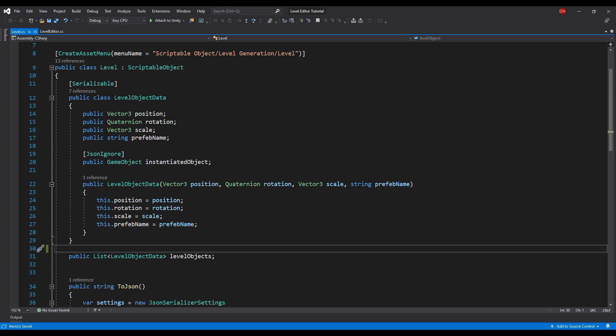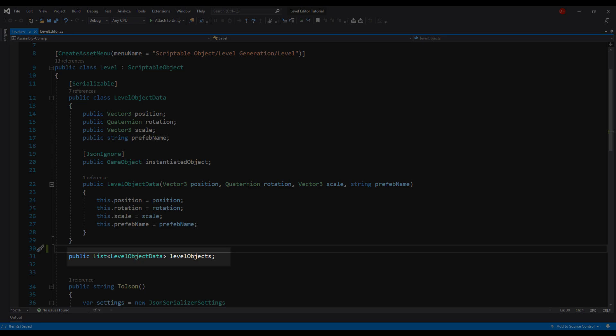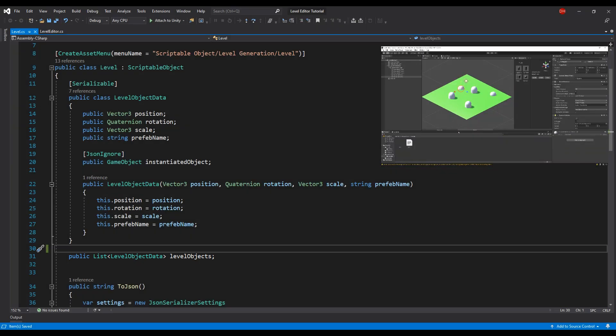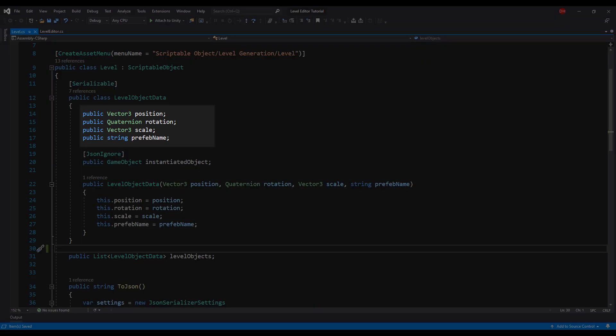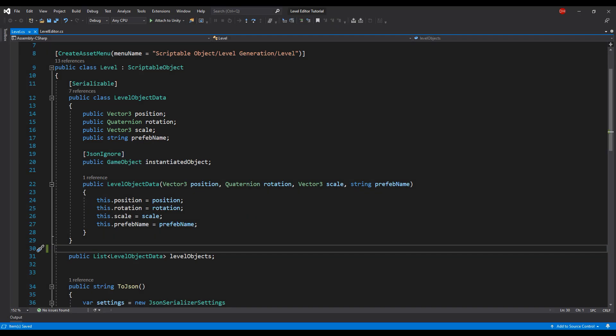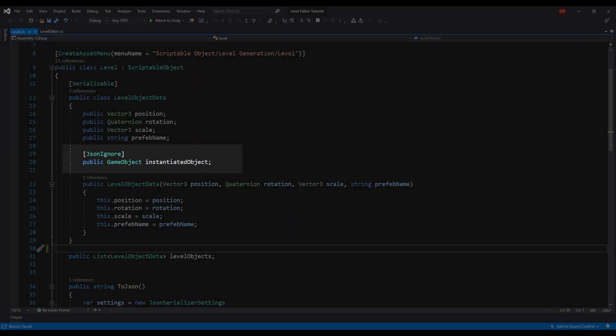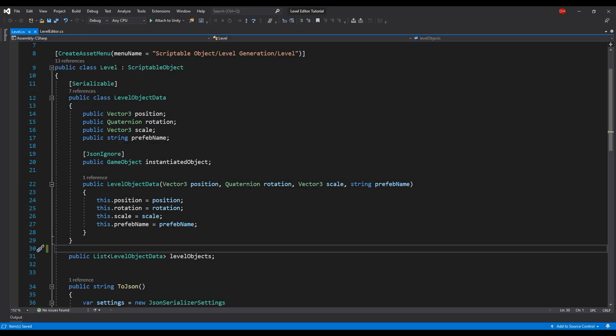Let's start with the Level class. This class has only one field, which is a collection of objects of type LevelObjectData. Our editor will only instantiate or remove game objects from the scene. The values we need in each object of this type are position, rotation, scale, and the prefab name. We will also add a reference to the game object that was instantiated using this data, but we will add a JsonIgnore annotation to it, since we will set this reference during runtime — it's not part of the level creation data.